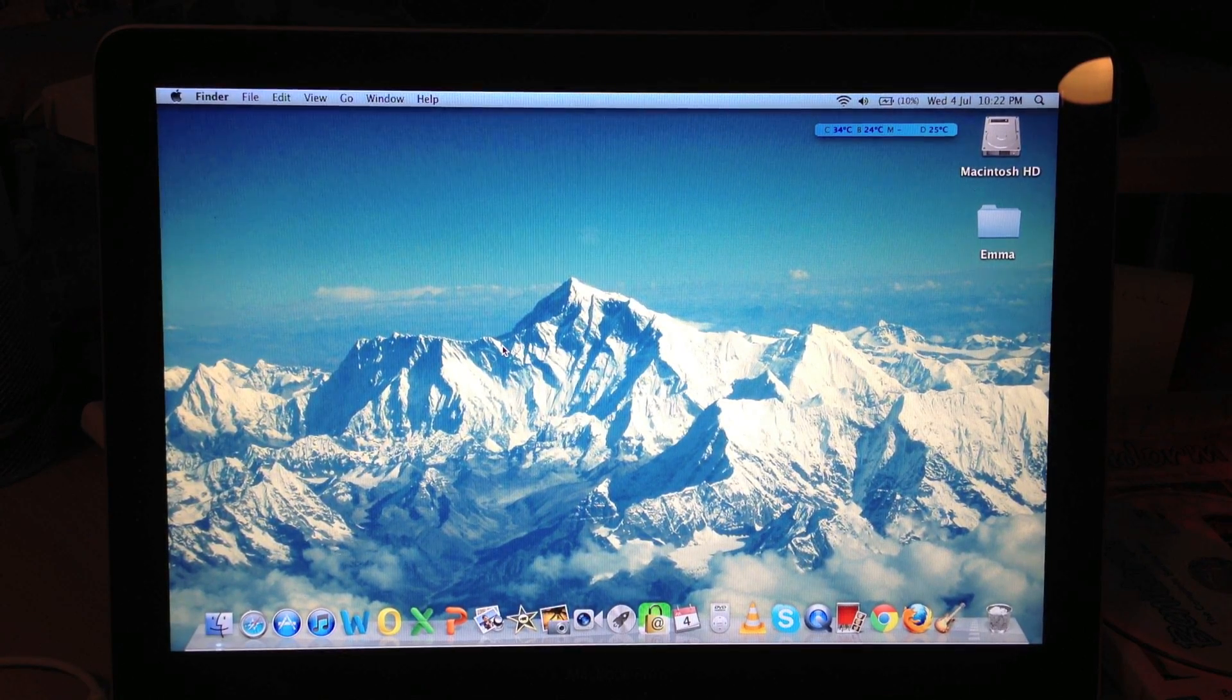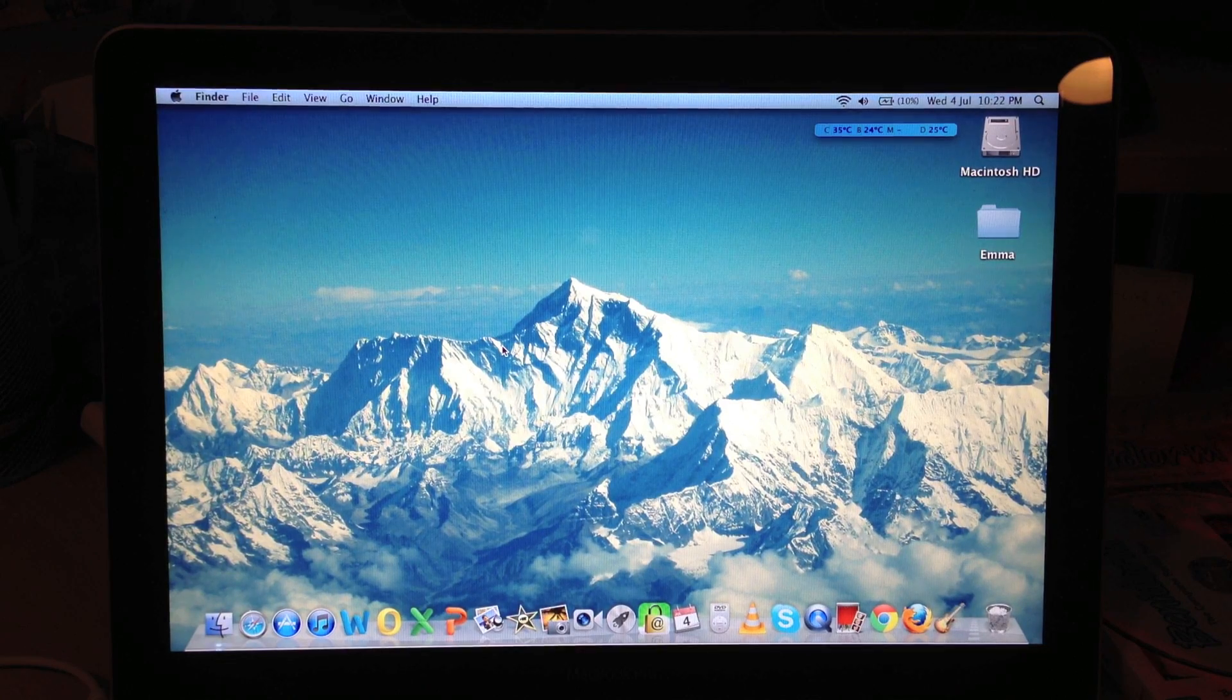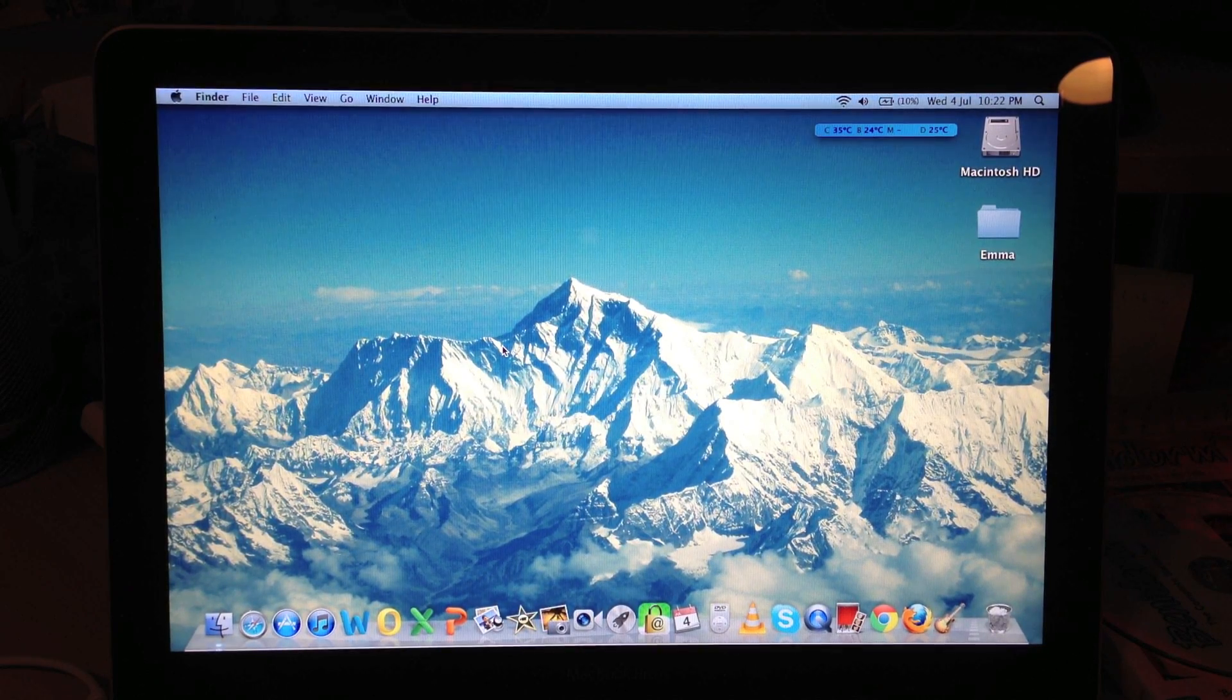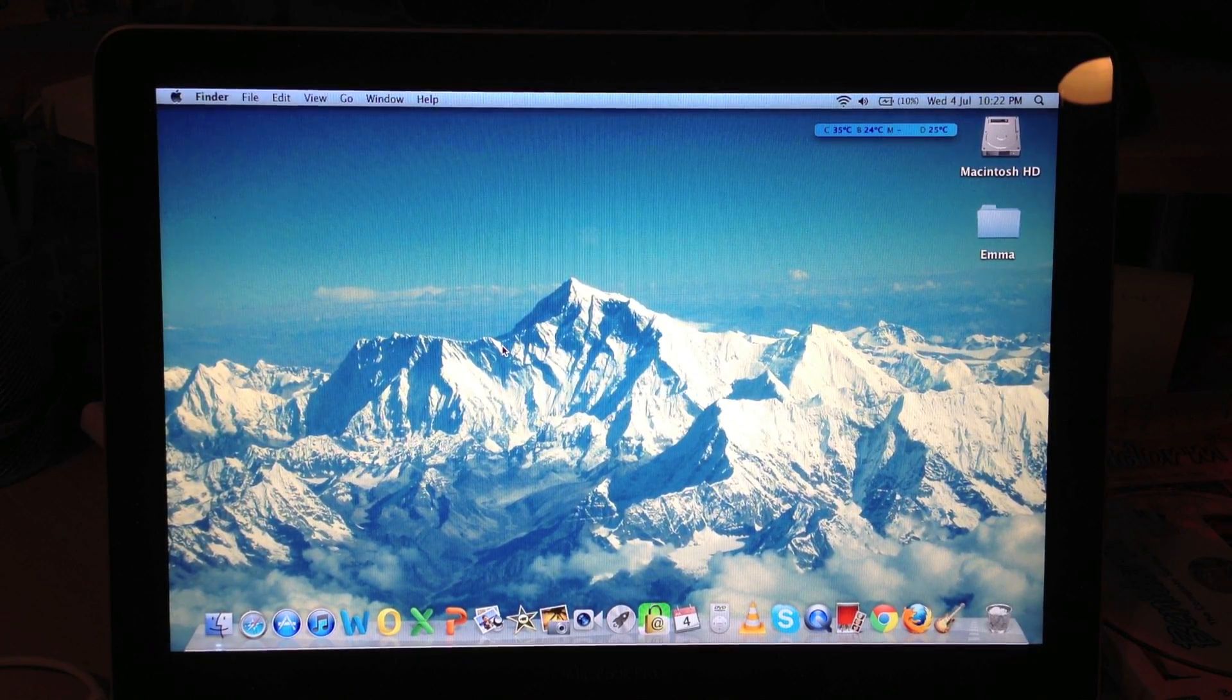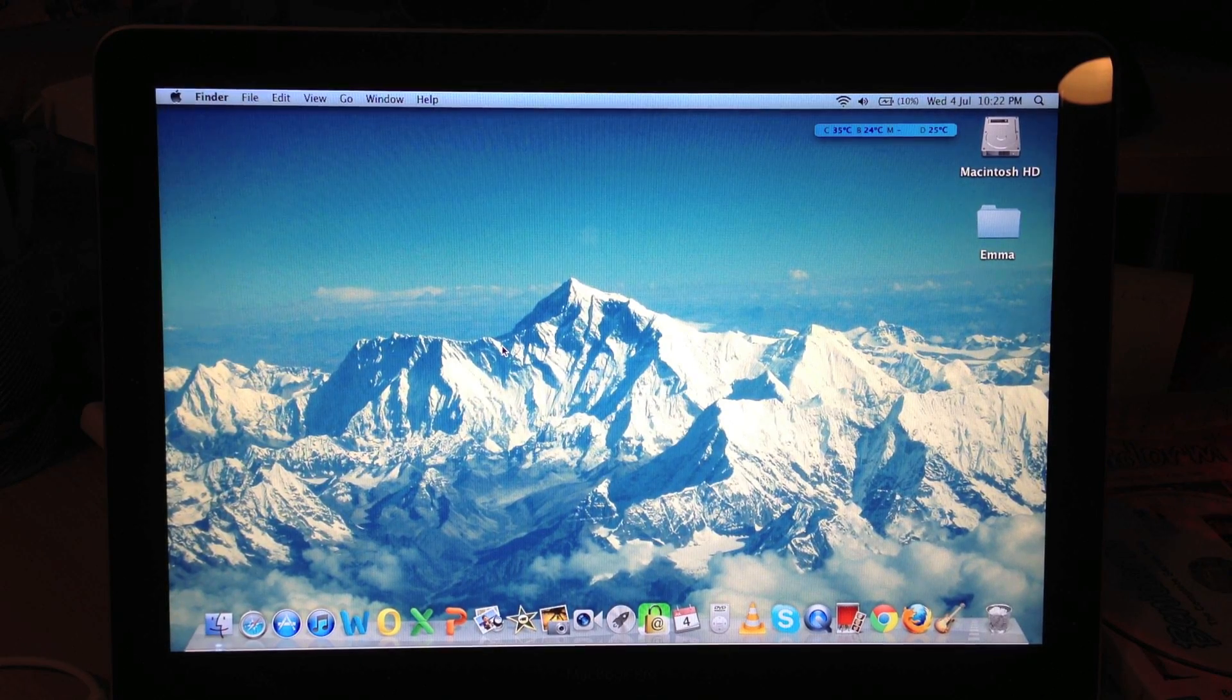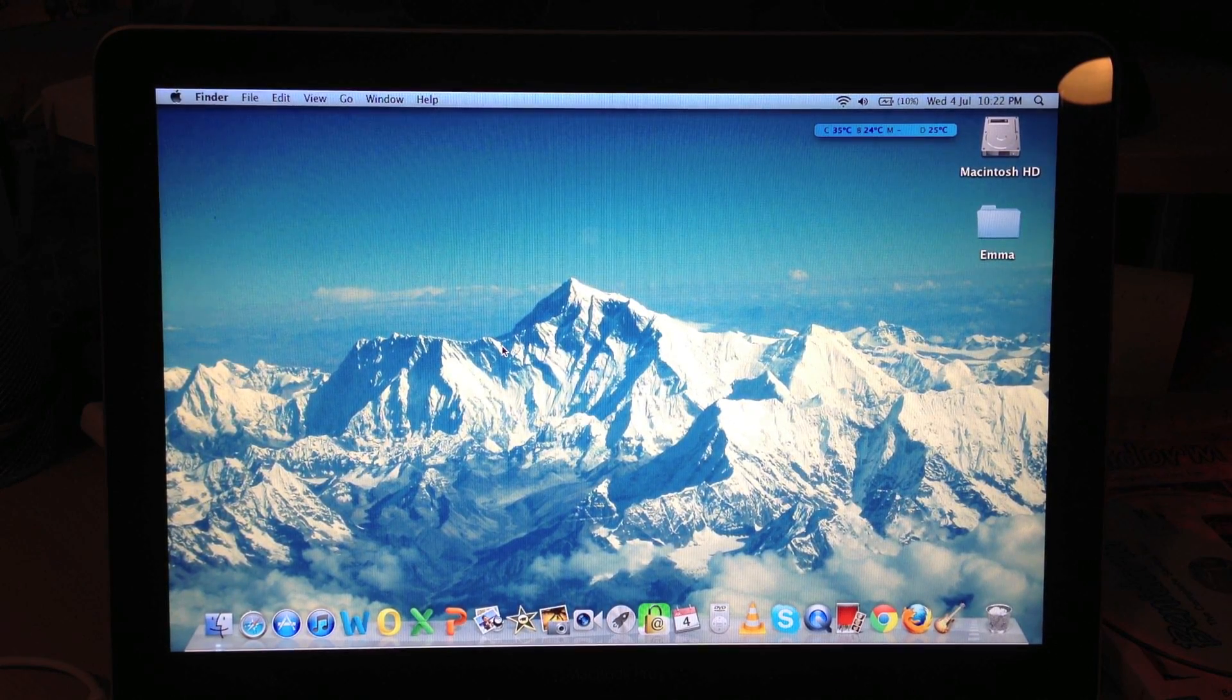Just some quick news, my dad is getting, about two weeks ago, or literally on the release date actually, he ordered the brand new 15-inch MacBook Pro with a retina display. It's got an i7, 2.7 GHz I think he's got, 8 GB RAM,